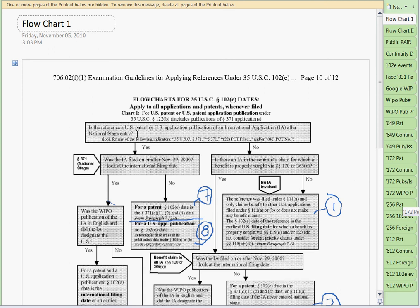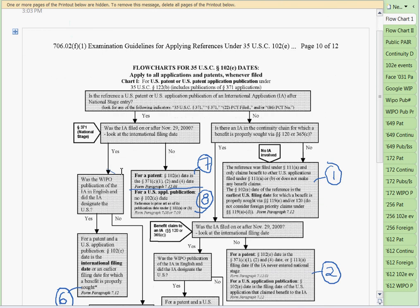The other kind of application that relies on an international application is a benefit or priority claim, or it could be a plain U.S. patent or application publication with no international dates in its priority claim. Once we learn how to figure out whether or not it's a national stage entry, we ask: was the international application filed on or before November 29, 2000? That's the key date from the examples and reading materials. If it's on or after, we then ask: was the WIPO publication of the international application in English, and did the international application designate the United States?